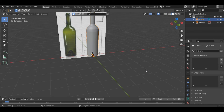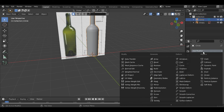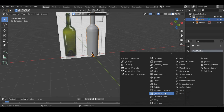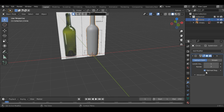Now let's go into the modifier tab and add a Subdivision Surface modifier. Increase the levels to 3 and the render to 3 as well. Right-click to shade it smooth.